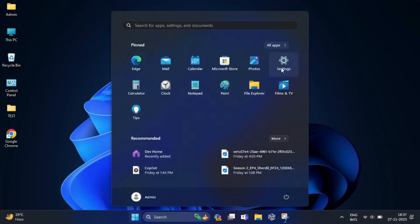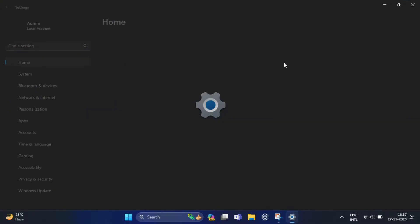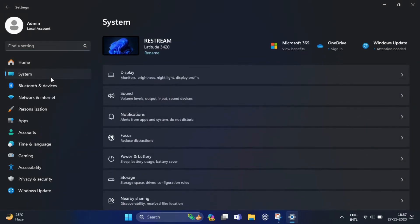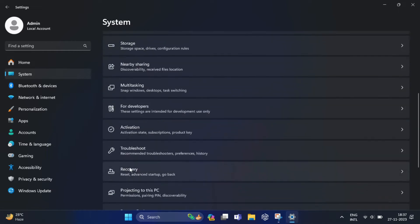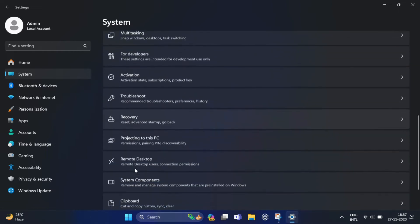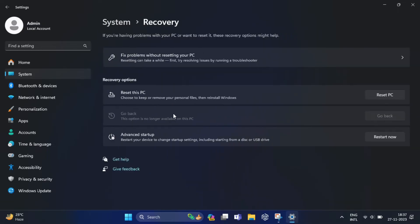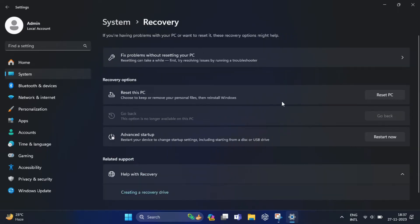In the left hand side you will find System, just click on this. Here you have to scroll down and you will find Recovery, just click on this.